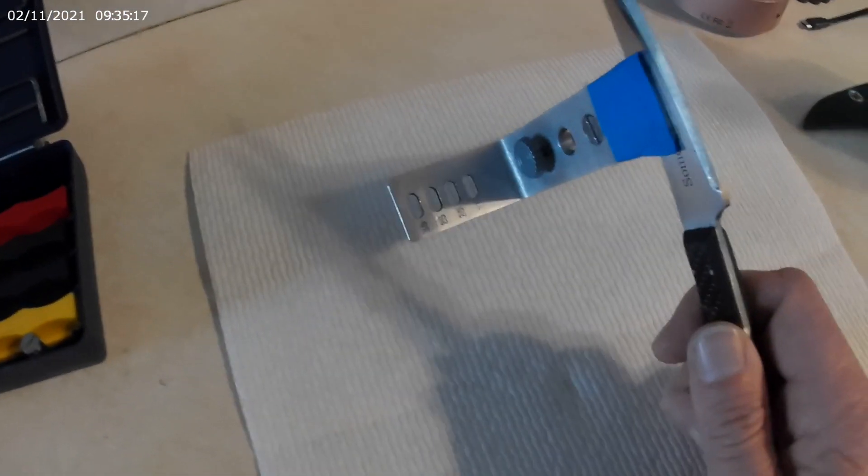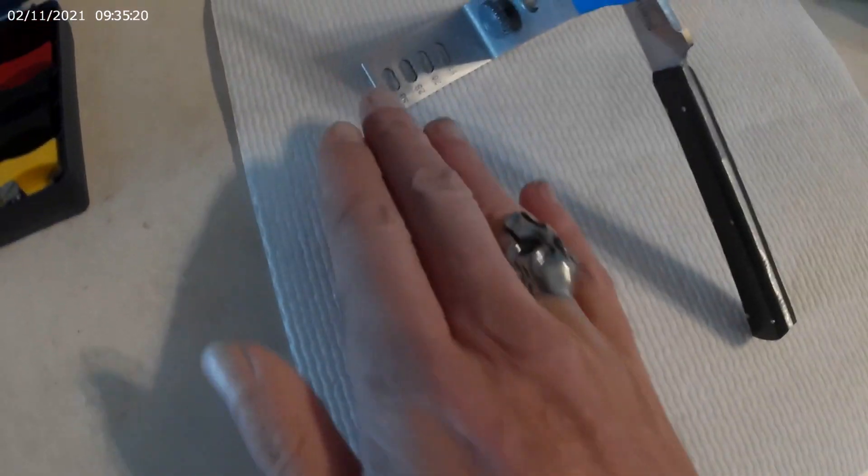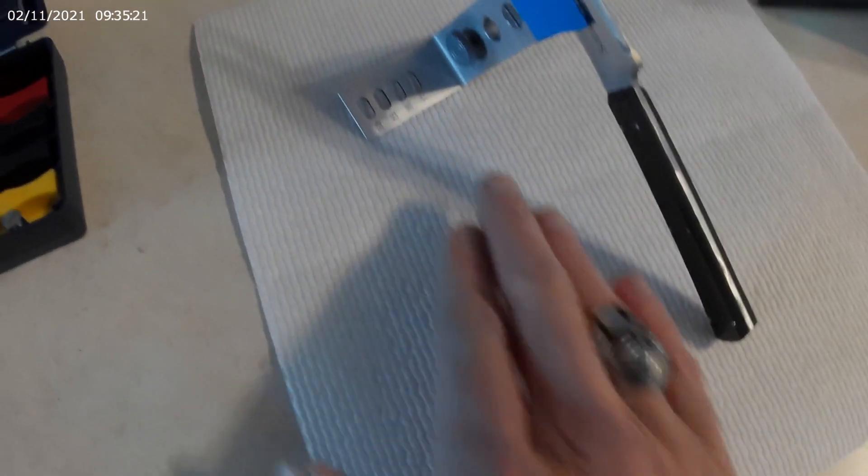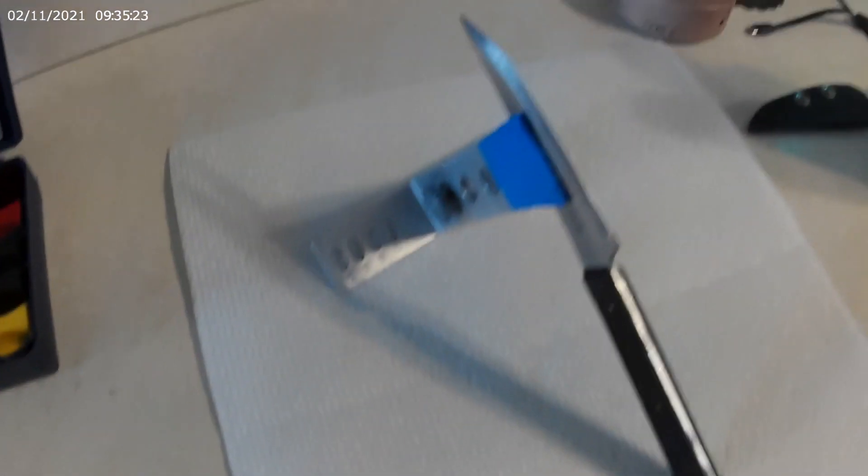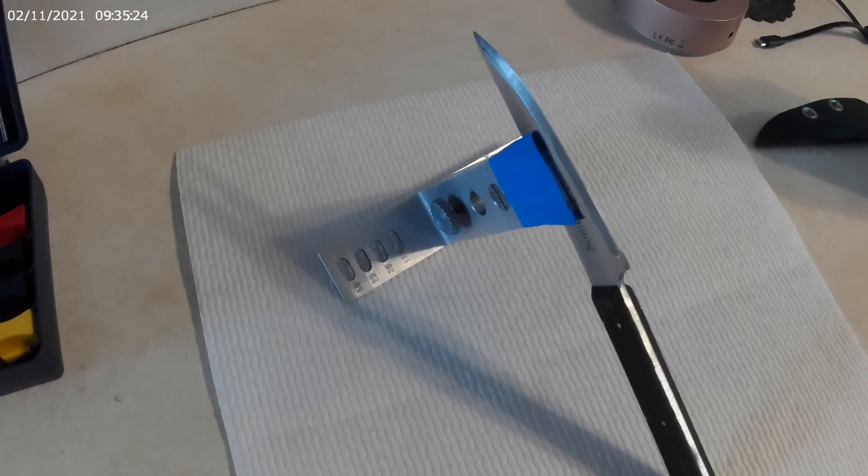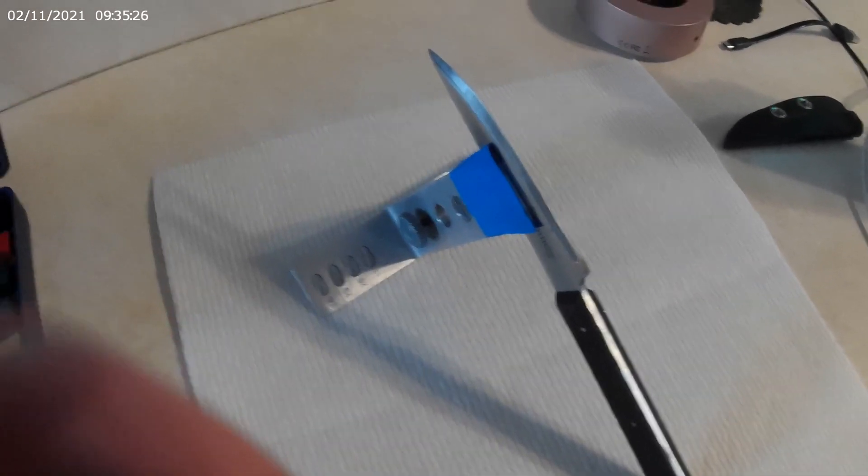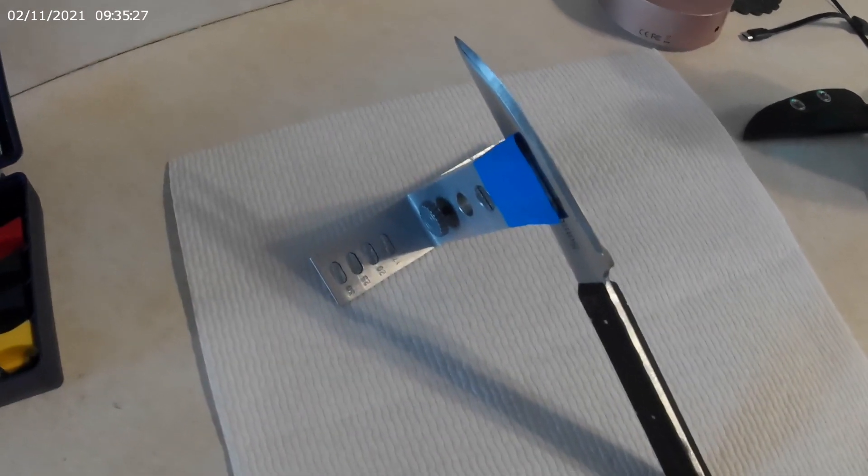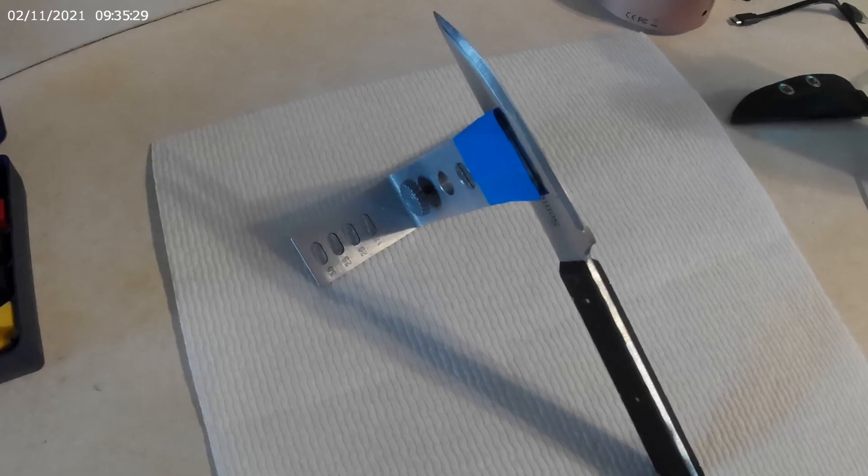And I use the stone until I get nothing off of the steel, which is why I have the paper towel. Each time I change sides, I wipe the edge of the blade across to make sure I get all the steel off it. So I will show you how that works in just a second.